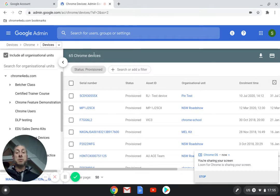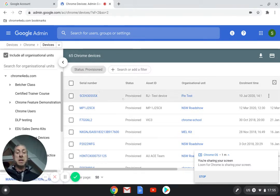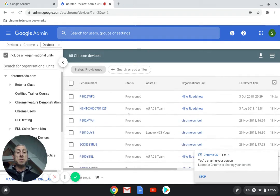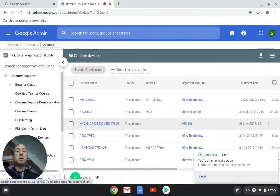These are the Chrome Devices attached to our domain. They are all listed down here. You can see these are all provisioned. You can see the serial number of that.